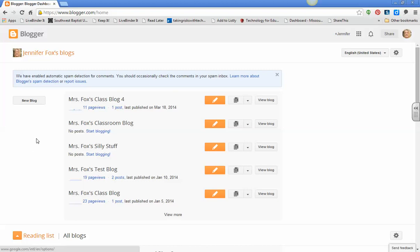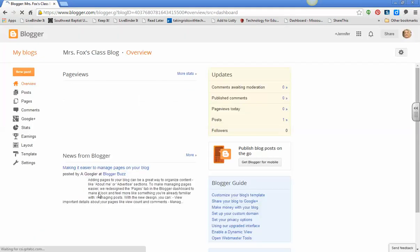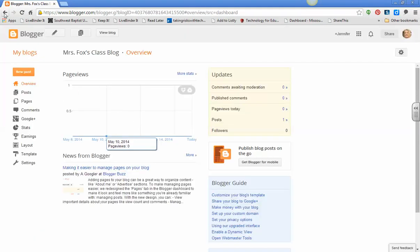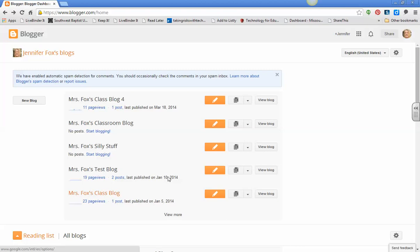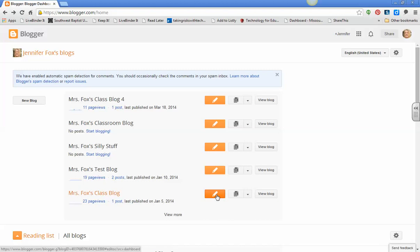If I go into this blog and click into that, oh sorry, that was my fault. Don't do that. That's an example of what not to do. So if I go here and I want to put a new post on this blog right here, I'm going to go to this little pencil button because it says create new post, and I'm just going to click on that.